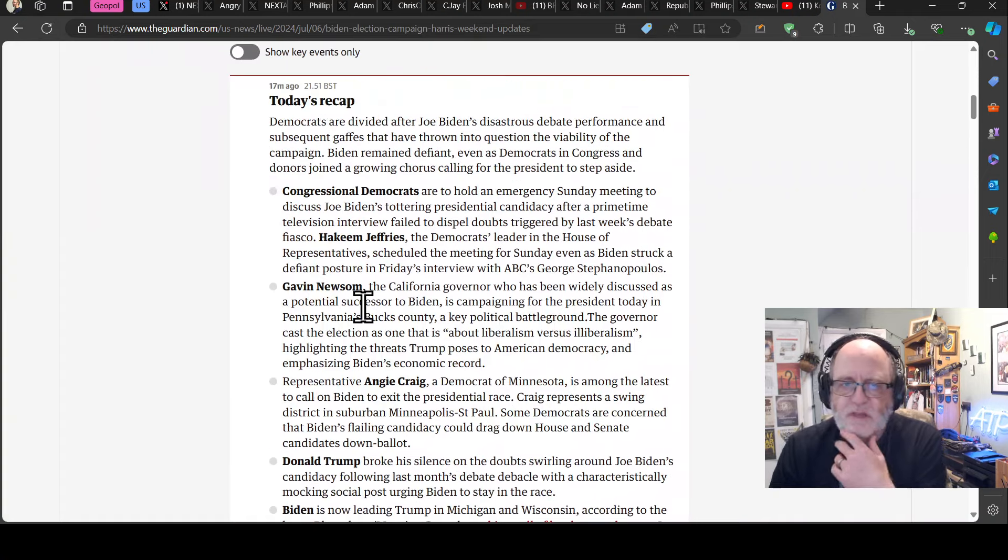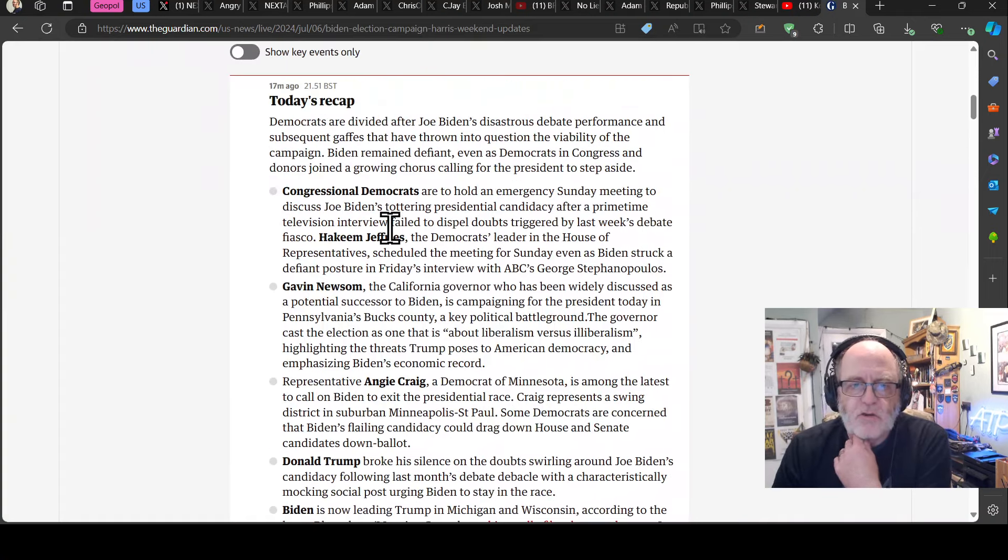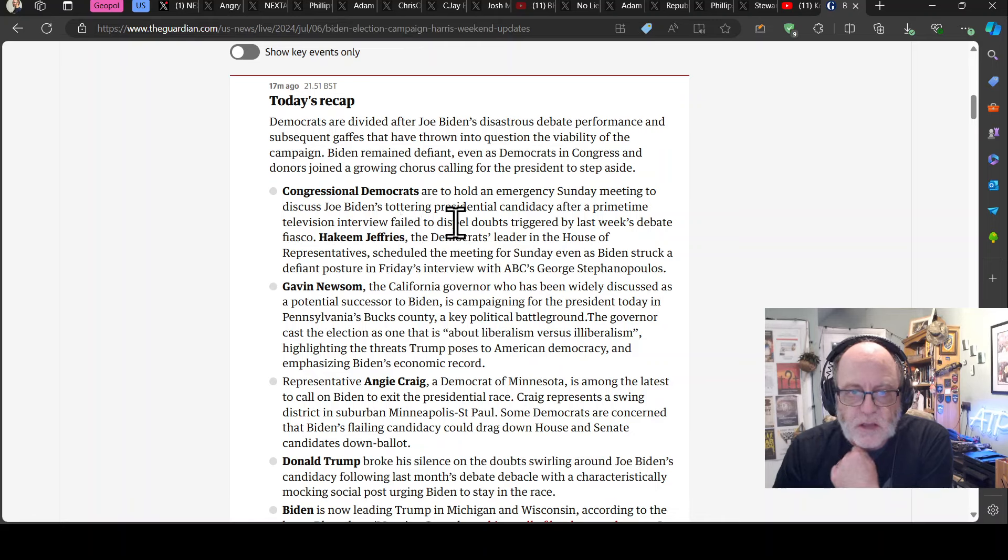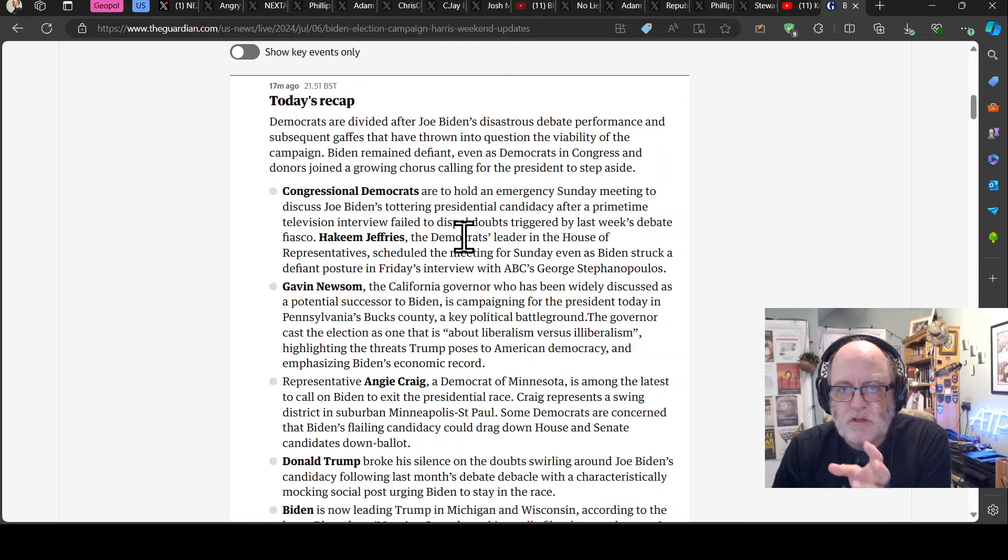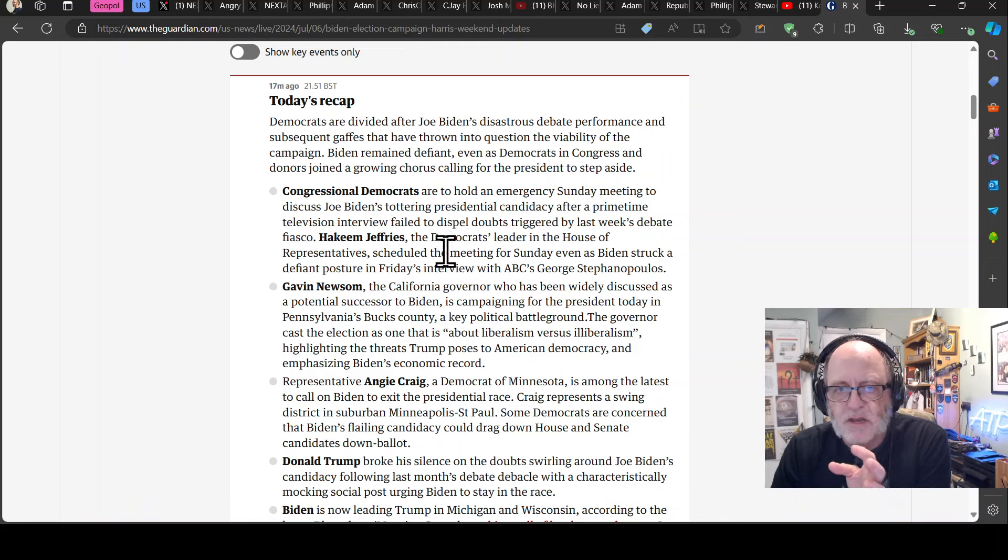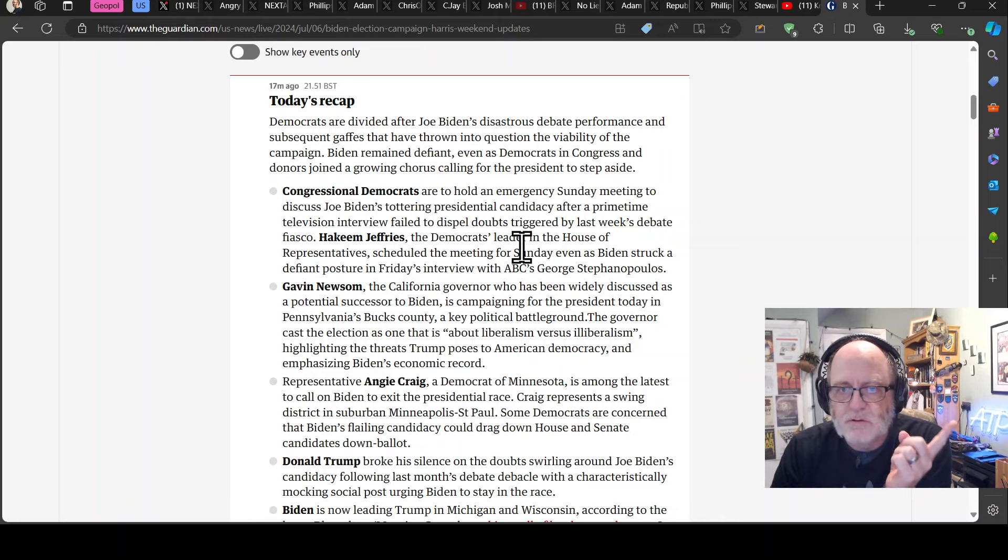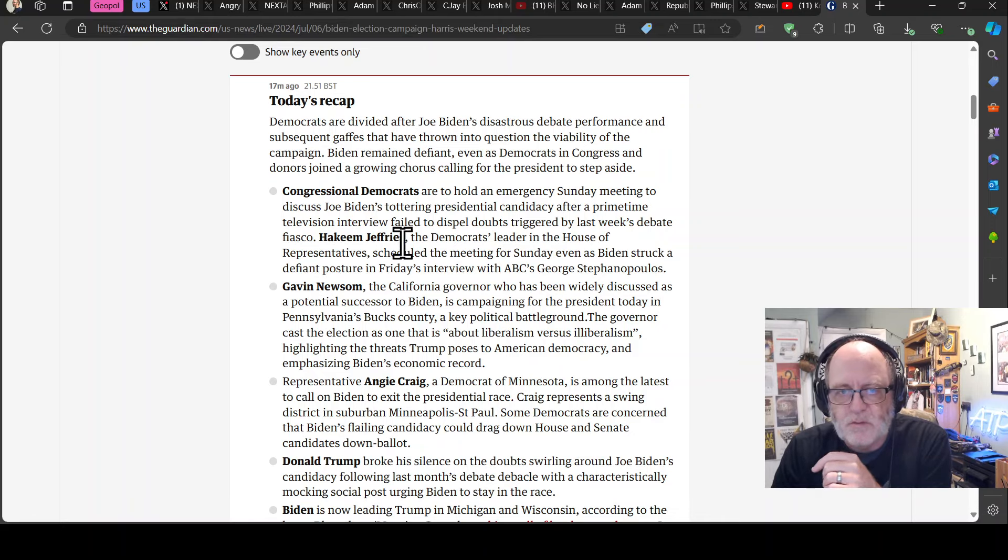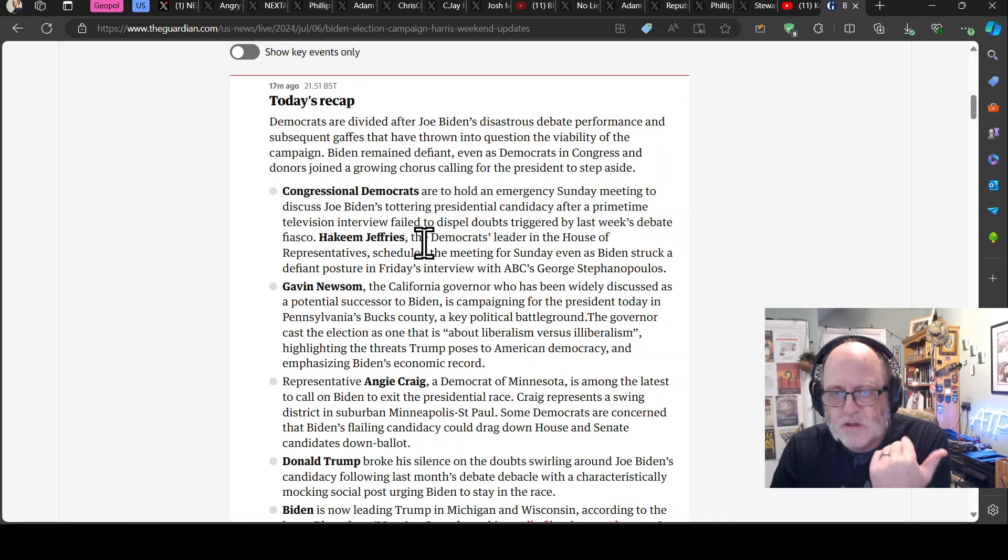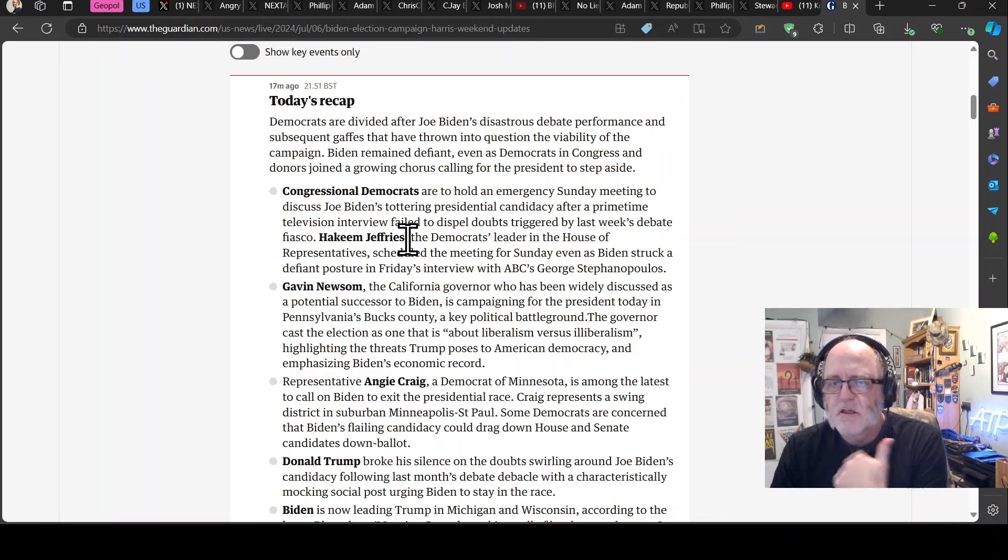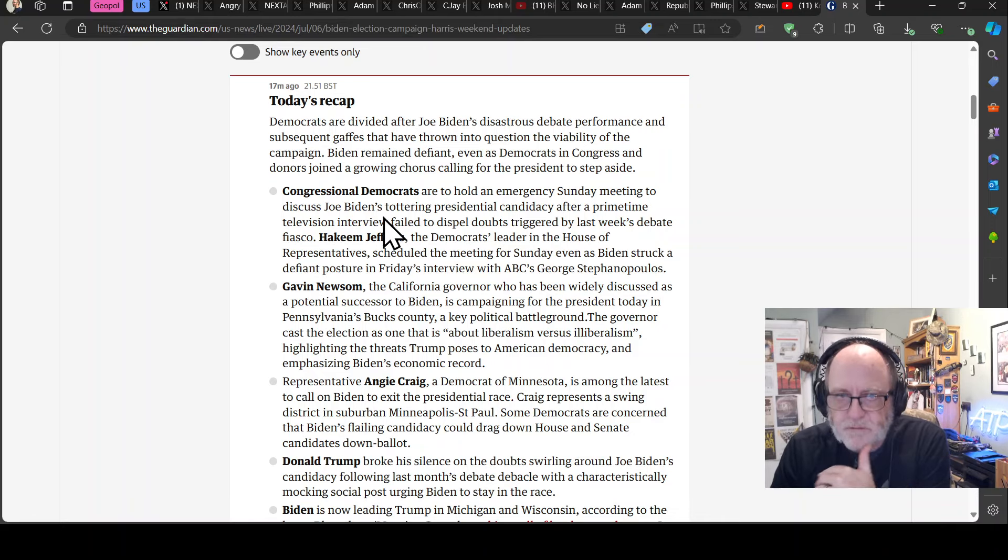So, what's happened today's recap. So congressional Democrats are to hold an emergency Sunday meeting to discuss Joe Biden's tottering presidential candidacy after a primetime television interview, one I just mentioned, failed to dispel doubts triggered by last week's debate. Hakeem Jeffries, so he's the speaker, the minority speaker for the house Democrats.